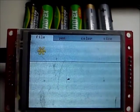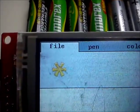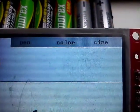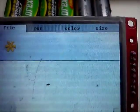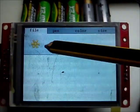Hi, this is my newest program. It's a paint program, as you can see. It has different tabs: file, pen, color and size, which are the standard controls of the program.